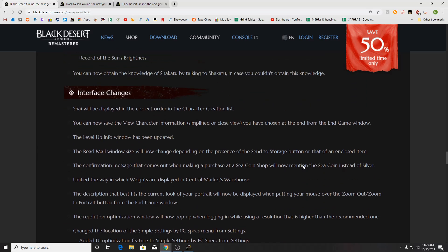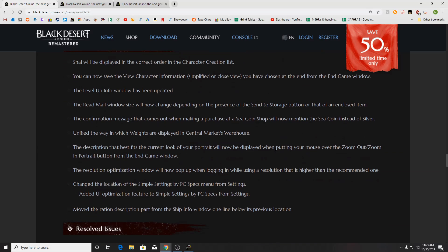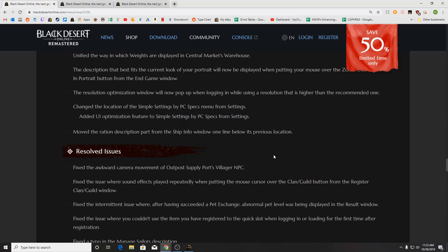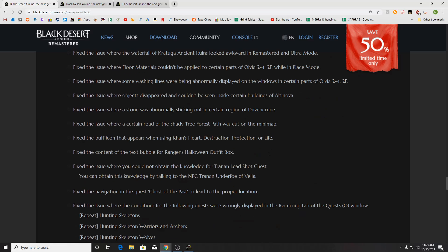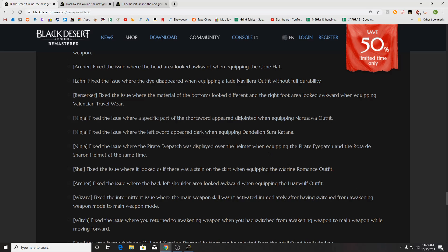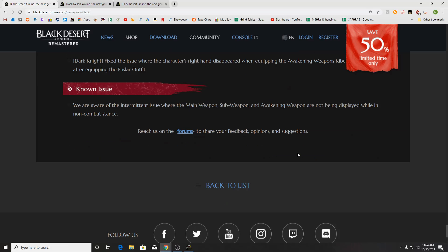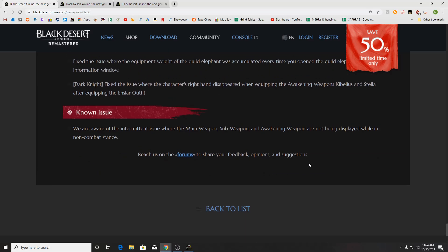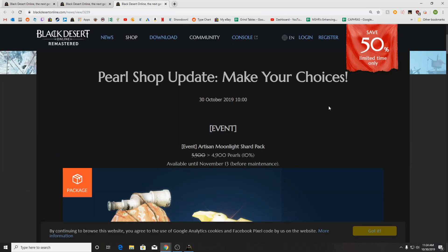Some quests, knowledge updates there. A few interface changes, one with the UI for UI scaling size. We've of course got resolved issues for all sorts of costumes and that sort of thing. And a known issue, aware of the intermittent issue where main weapon, sub-weapon, and waking weapons are not being displayed while in non-combat stance. They don't list when that'll be fixed, but maybe next week.